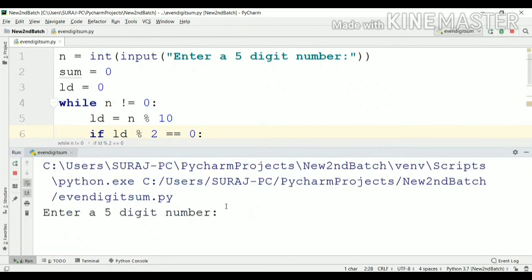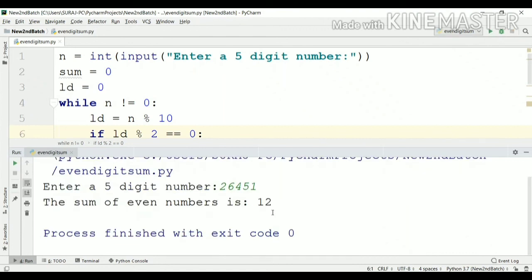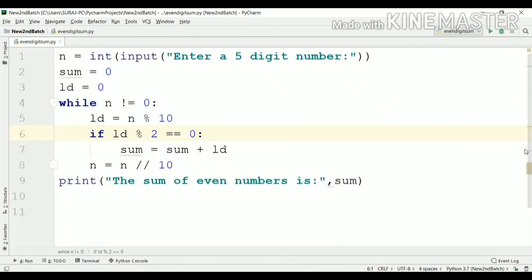Once again, we'll run this program. Now we'll enter another five digit number: 2, 6, 4, 5 and 1. In this five digit number there are three even numbers. So 2 plus 6 is 8, 8 plus 4 is 12. The sum of all even numbers of this five digit number is 12. We'll see whether our program gives output 12 — we press enter and yes, we get the correct output.